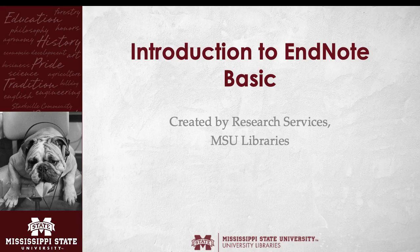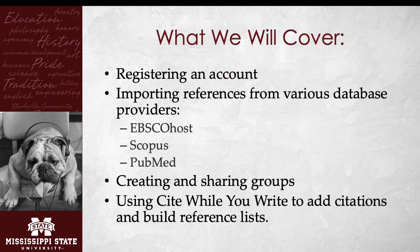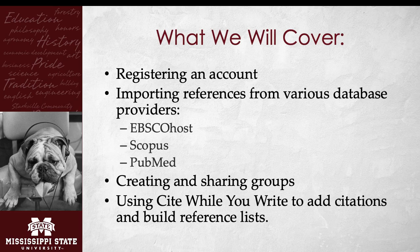Welcome to Introduction to EndNote Basic, created by the Research Services Department at MSU Libraries. In this workshop, we will cover how to register and log in to your EndNote Basic account, how to import references from database providers such as EBSCOhost, Scopus, and PubMed, as well as creating your own references, how to create and share groups of references with colleagues and collaborators, and how to use Cite While You Write to add citations and build reference lists in your Microsoft Word documents.